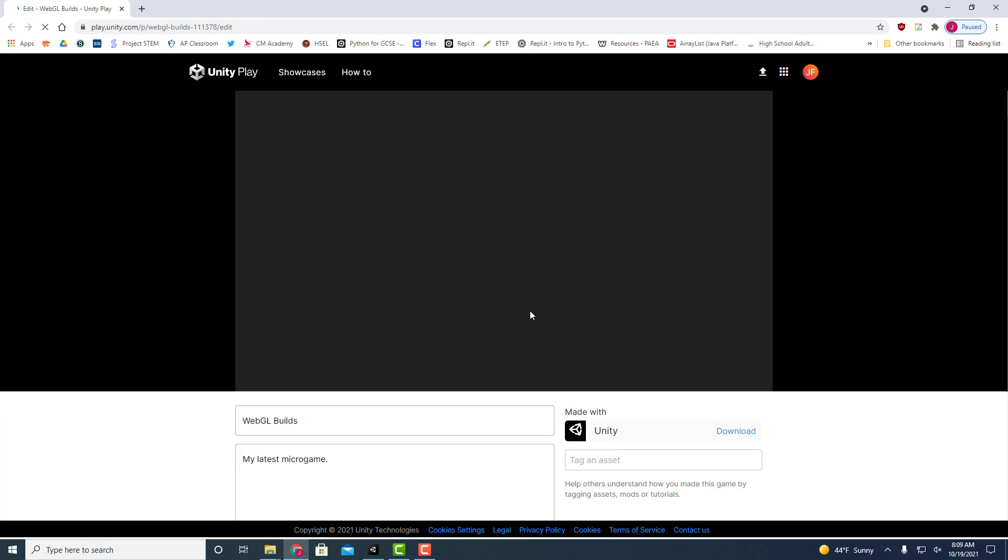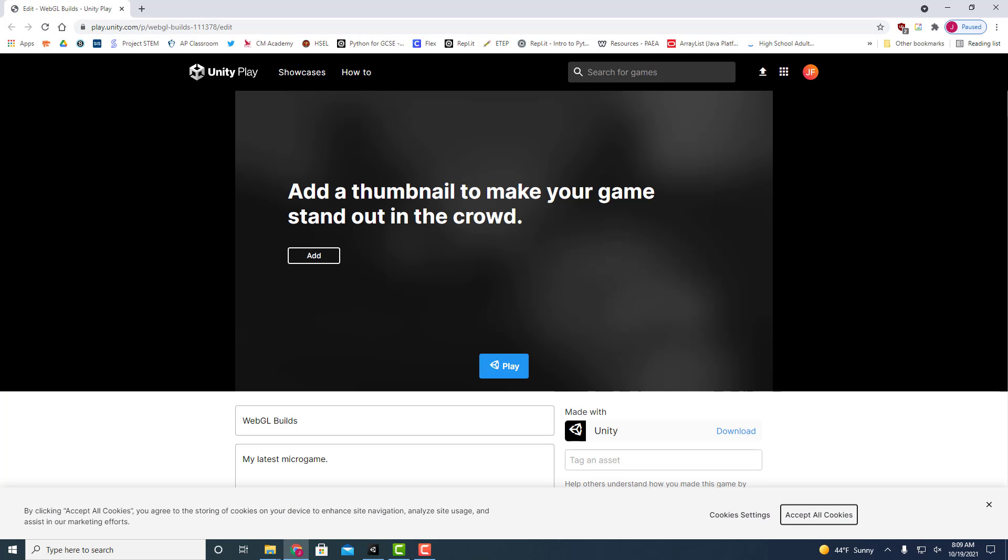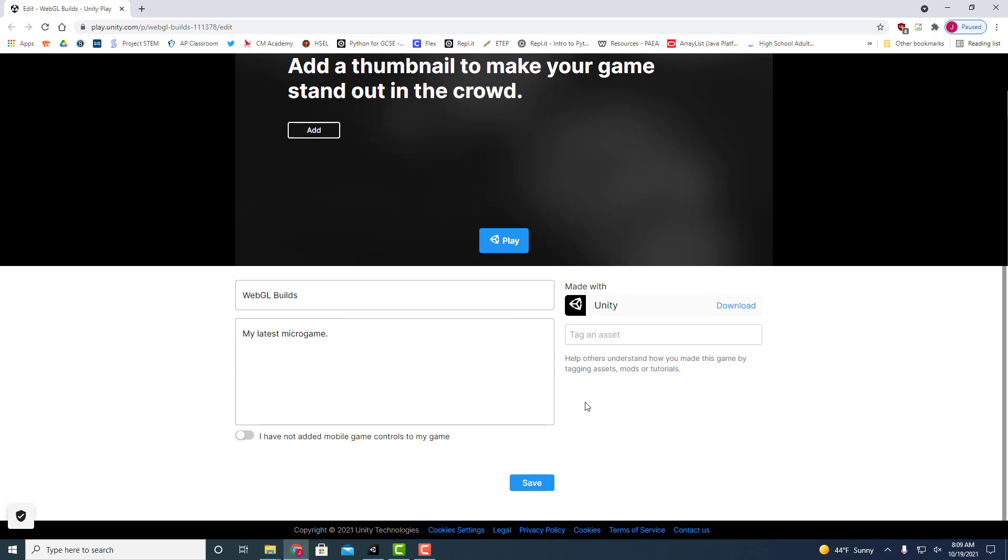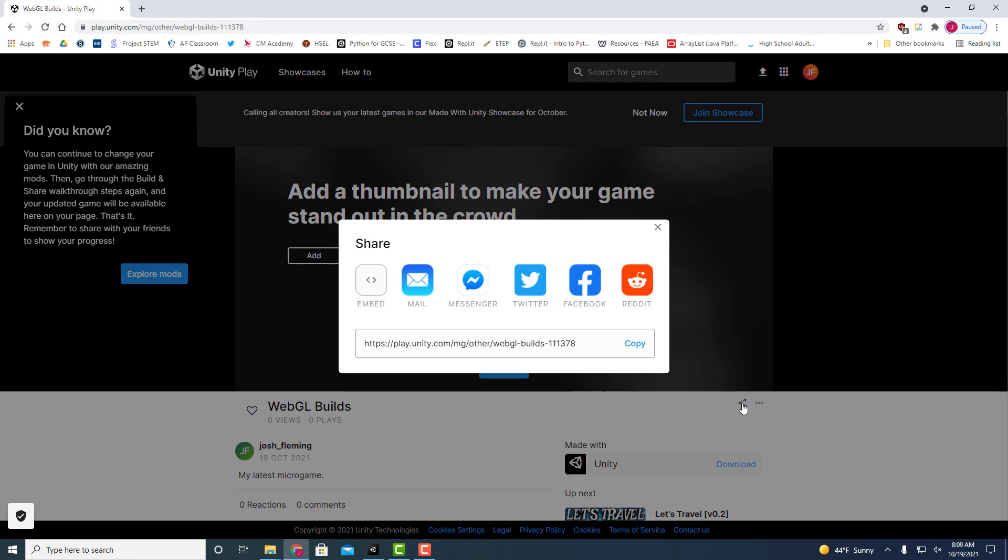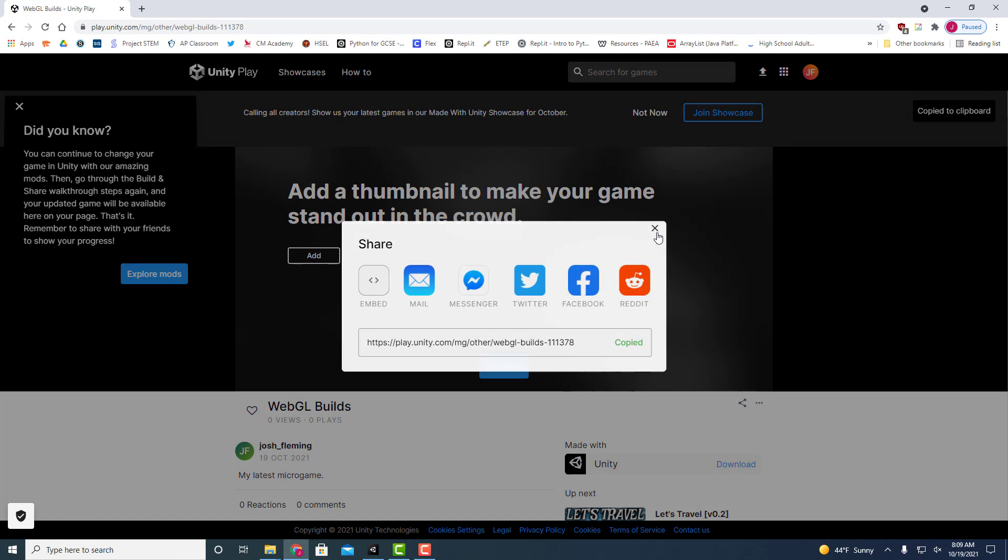We're going to do the same thing we did last time with the platformer. Go ahead, click on save, and then we will click on the share link and post this to the forum.